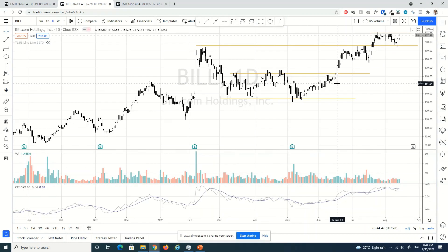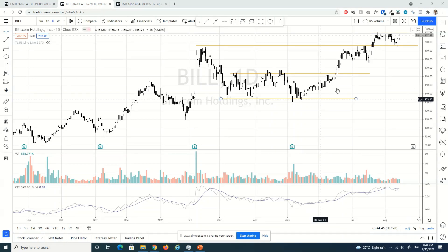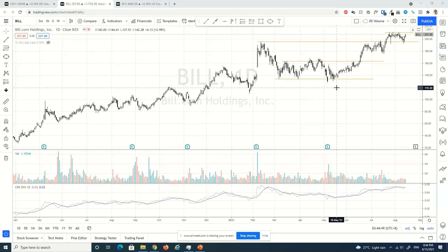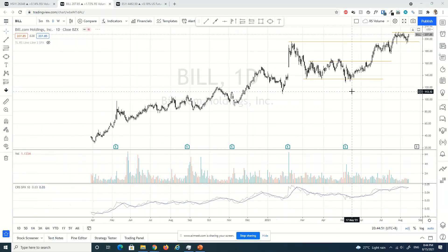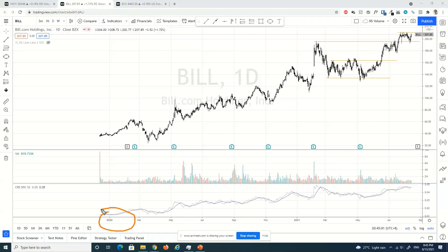The first stop is build.com. This is build.com, and I think it's in a very classical type of reaccumulation structure. Before I dive into the reaccumulation structure, let's quickly look at build.com from a longer perspective, from about 2020 last year.